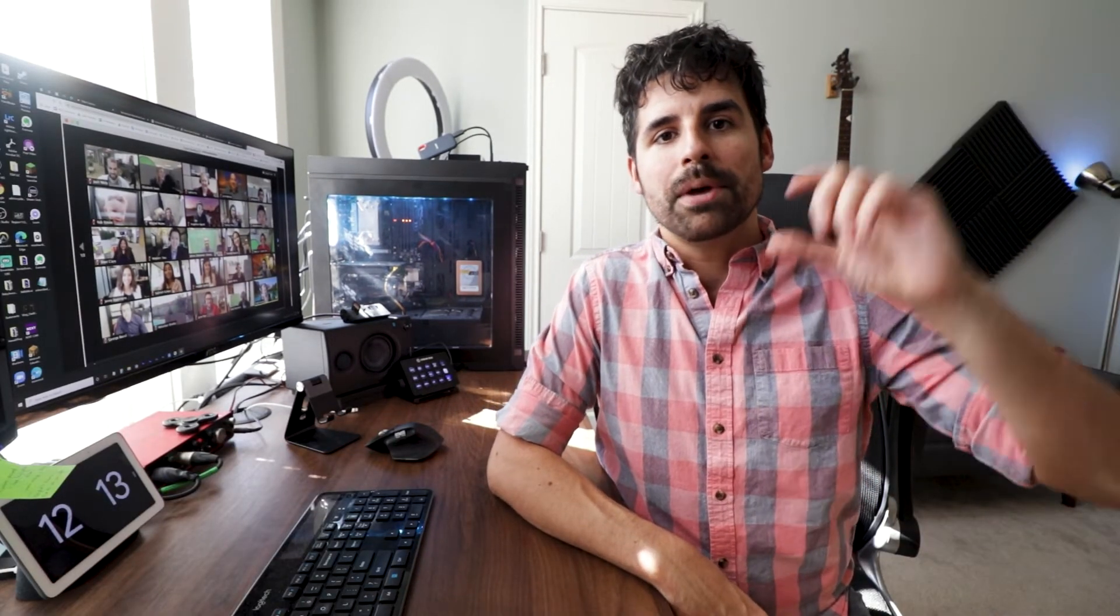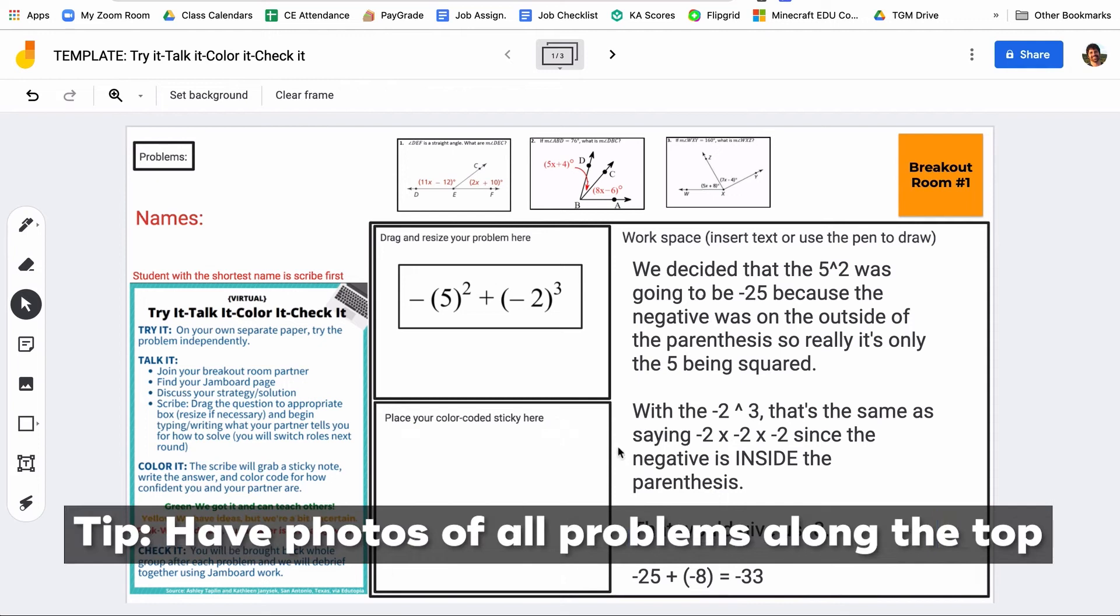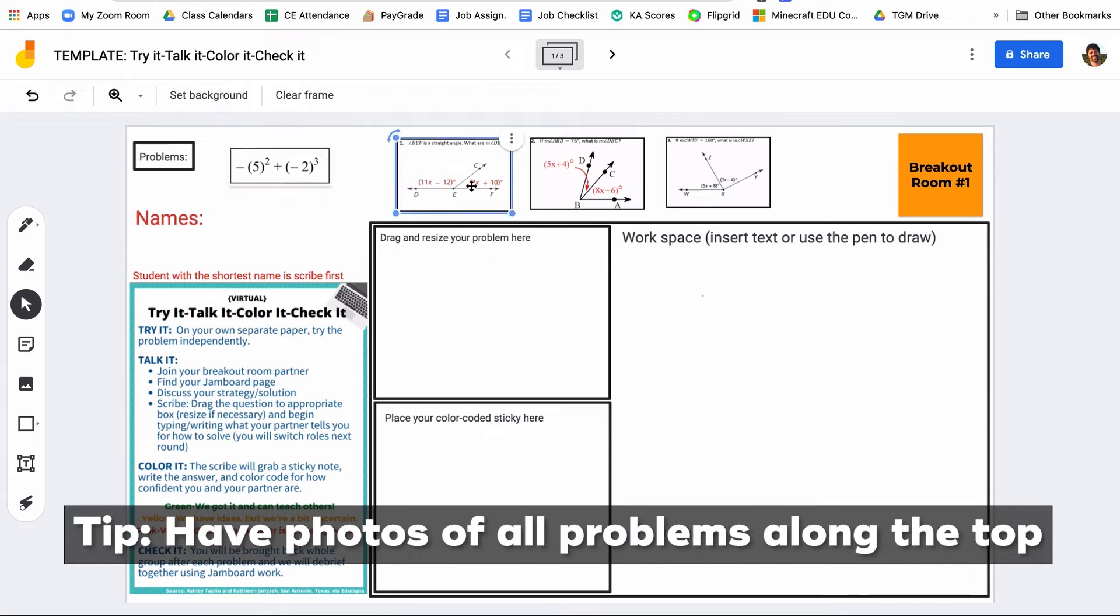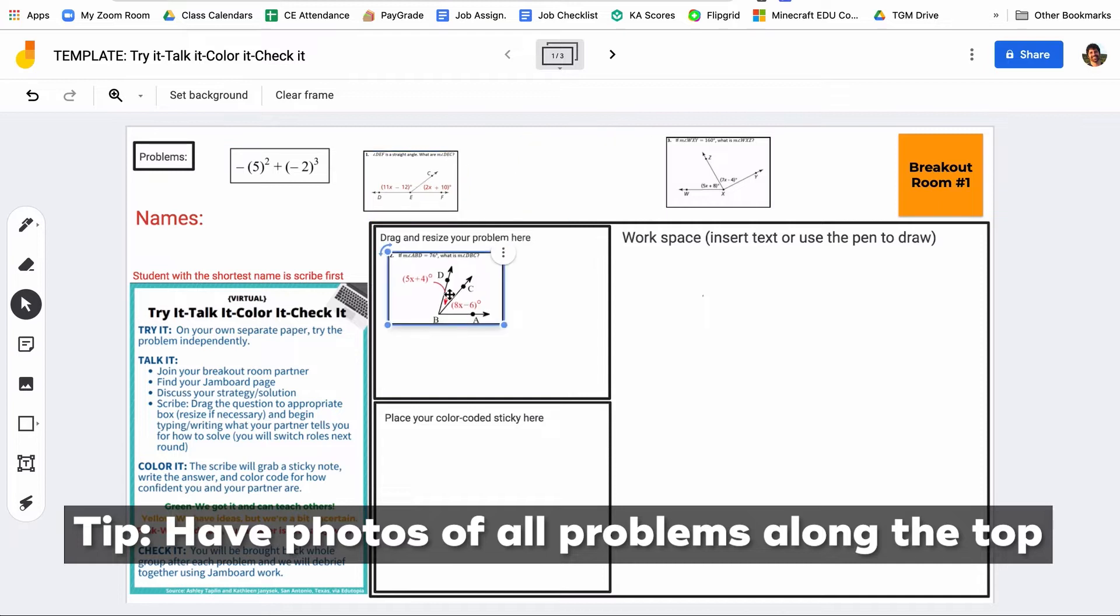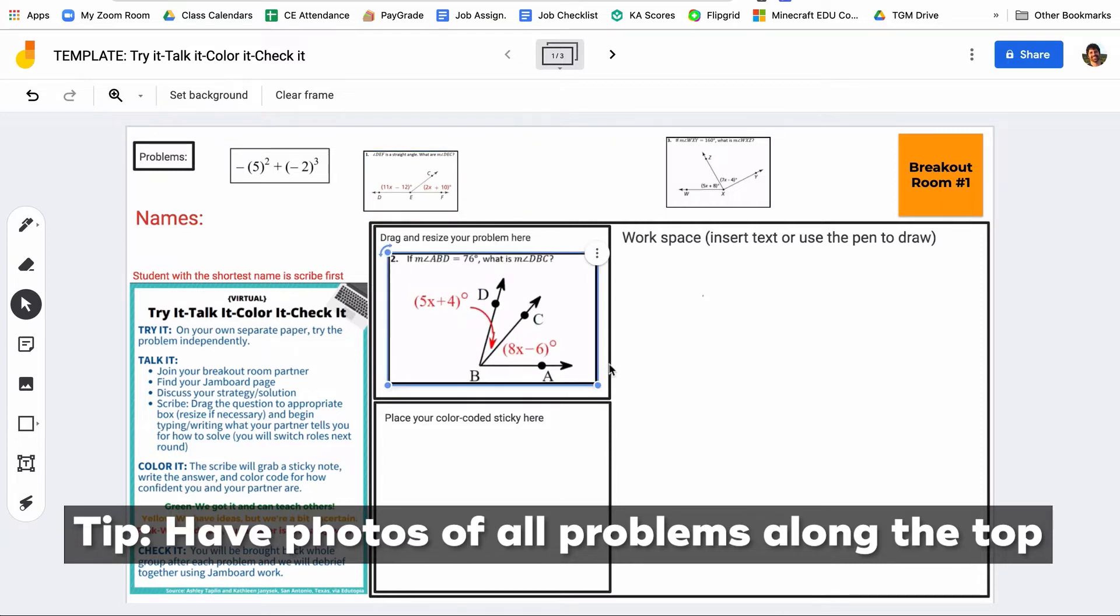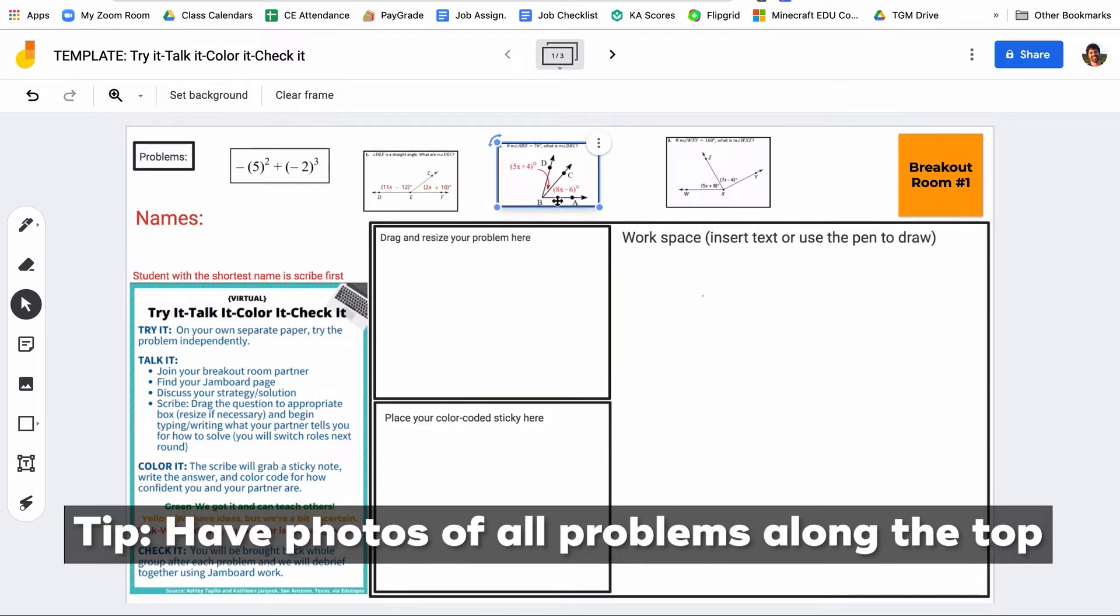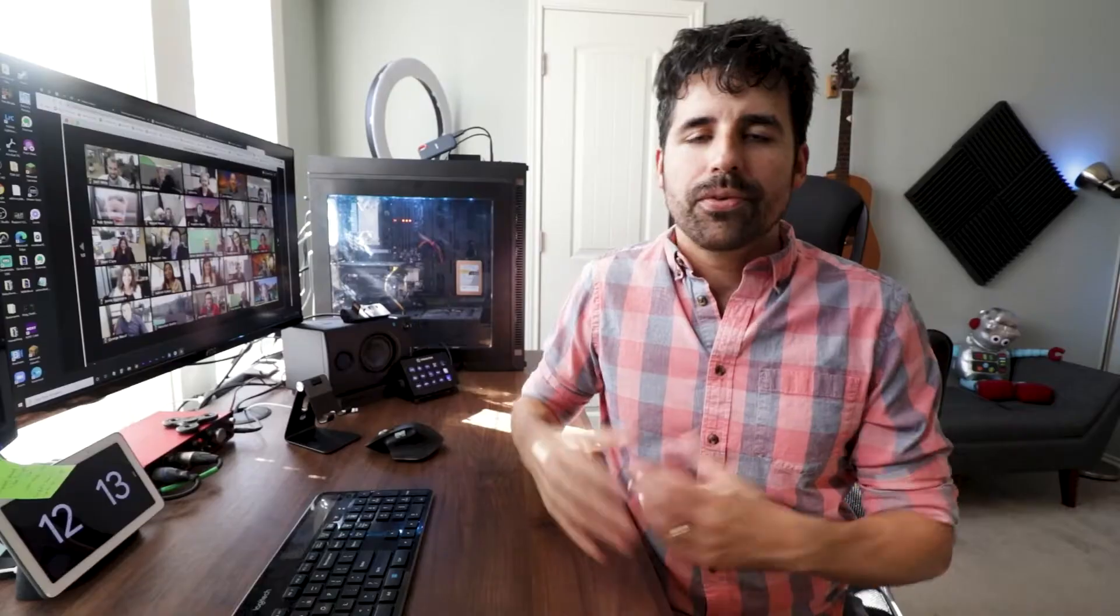A couple logistics about this. If you have more than one problem, what you can do is along the top, you can take pictures of each of the problem and then just have students drag that problem into the area that says like, put your problem right here. And so that way, when they go to the next problem, they can just click and drag the next one and then get rid of all of their old work. If you're only doing one problem, I would just go ahead and put that problem in there before you make your first slide and then duplicate all the rest of them. So that way there's a slide for every breakout room.